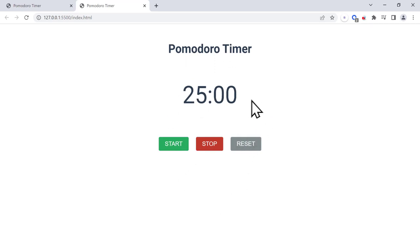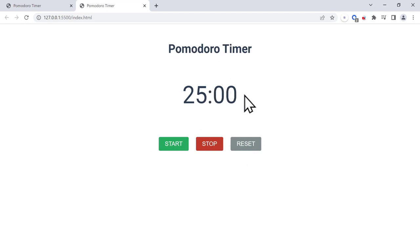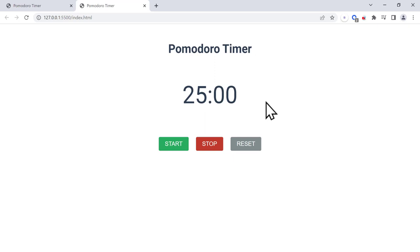We can also reset it by clicking the reset button, and we're going to have an alert when the timer is up. The Pomodoro timer is useful for people who want to study — after 25 minutes they can have some rest. In this project we're going to learn how to style it using CSS, how to add event listeners to buttons using JavaScript, and how to create a timer using the setInterval method.